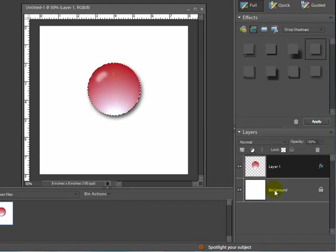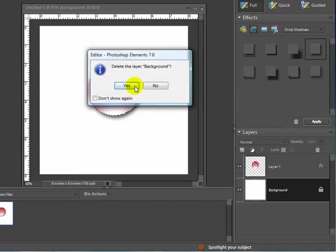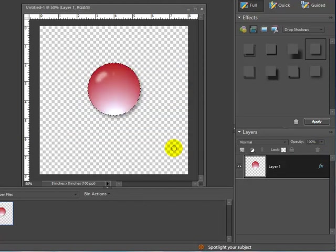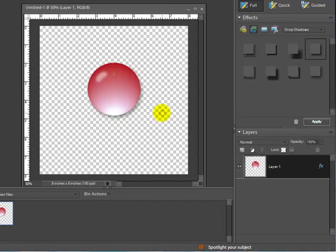And right now what we have is the element or our bead is on a white background. So what I'm going to do is get rid of that background. Choose the background layer and hit the trash can. And we deleted that. Now the background is transparent. And I'm going to hit Control D to get rid of the marching ants. And you can see that's a pretty nice looking three-dimensional bead.